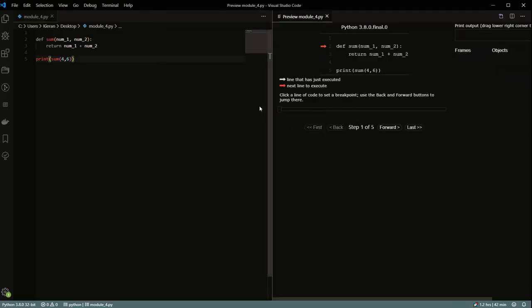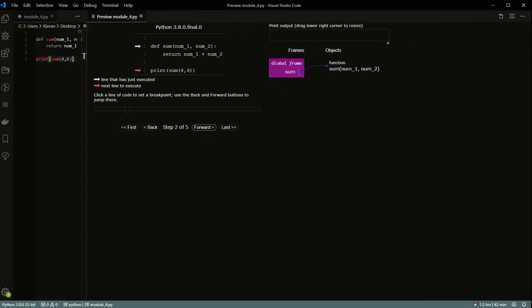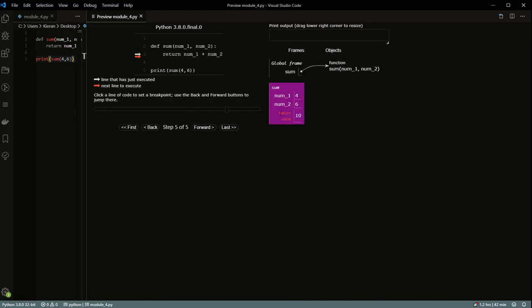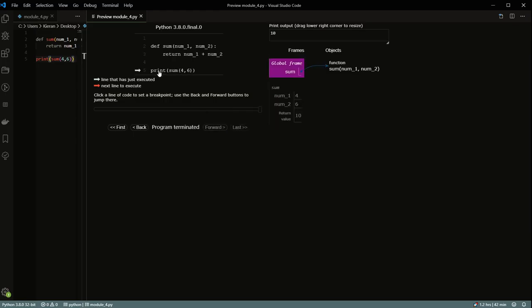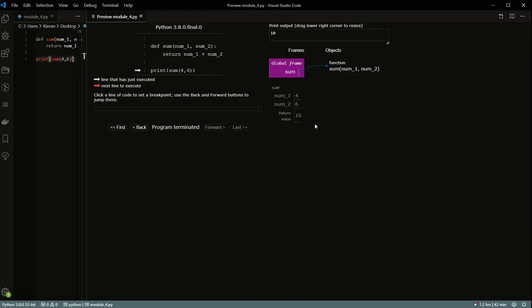I can show you exactly what happens with the Python preview extension. The function is being defined, then when we call it, it goes in and runs. It goes back and checks what it needs to do inside sum - number one and number two are four and six respectively. It returns that value, which is 10. You can see where it says return value 10. Because we didn't assign it to any variable, once the call is done, the num1 and num2 variables from sum no longer exist.